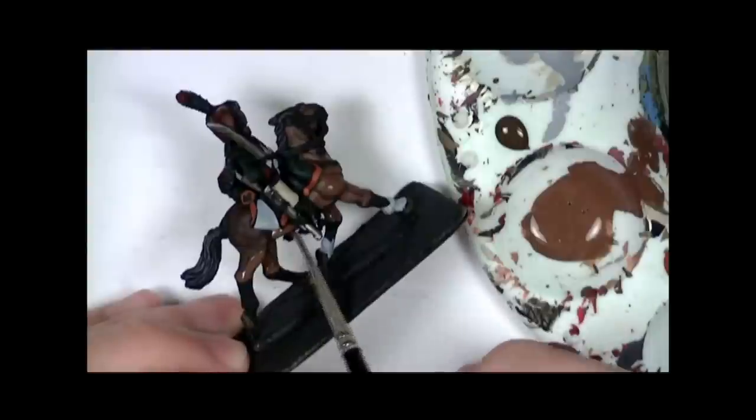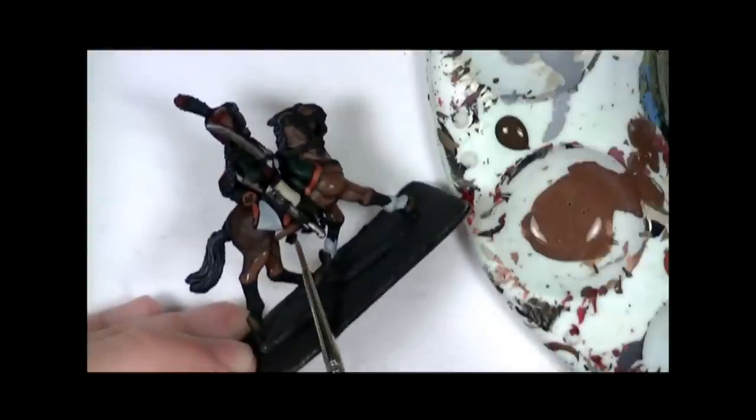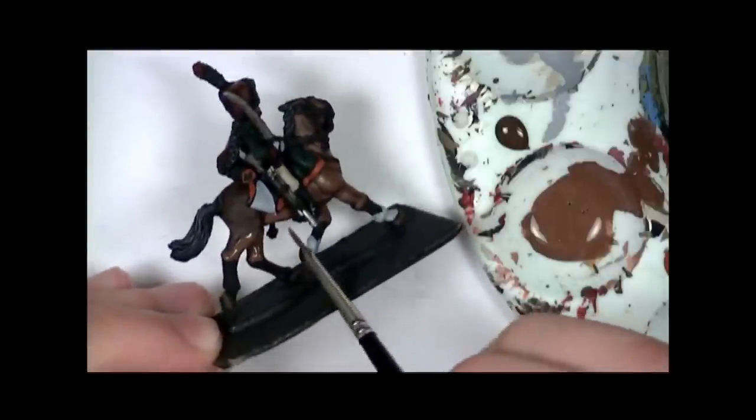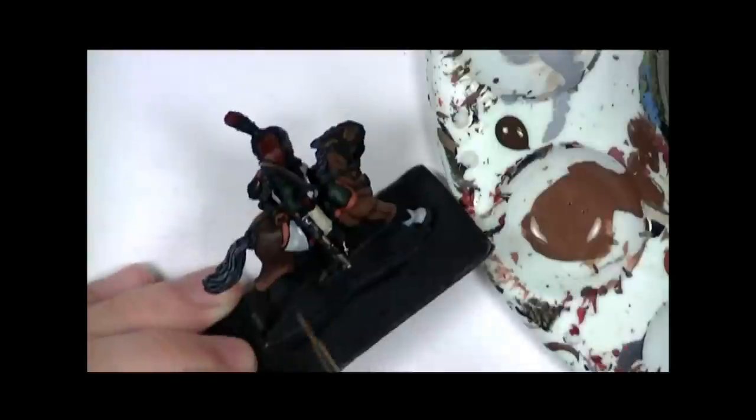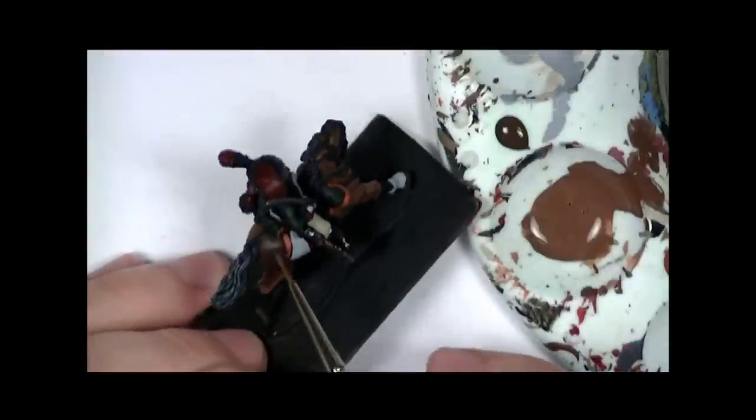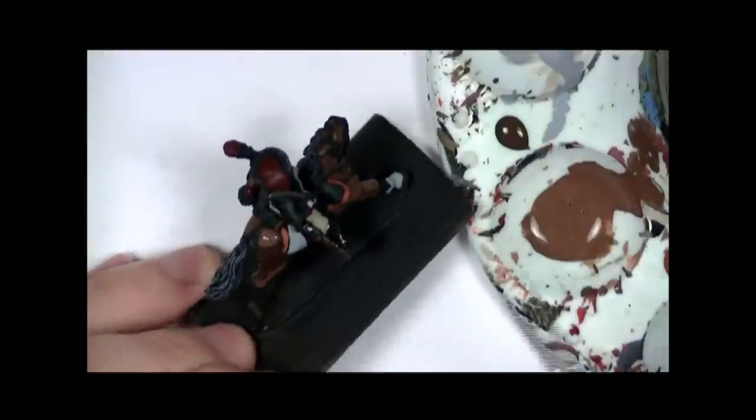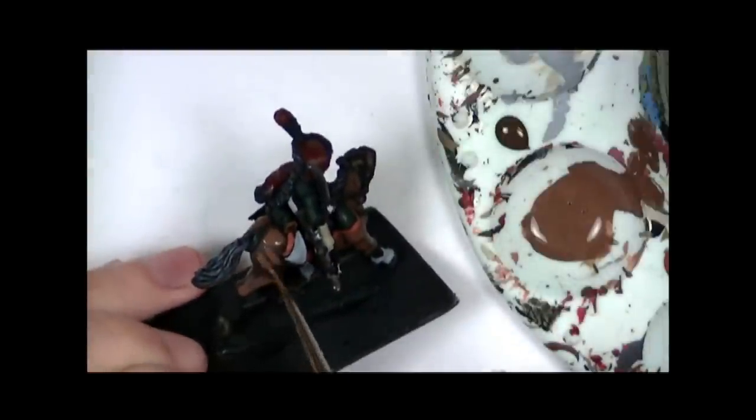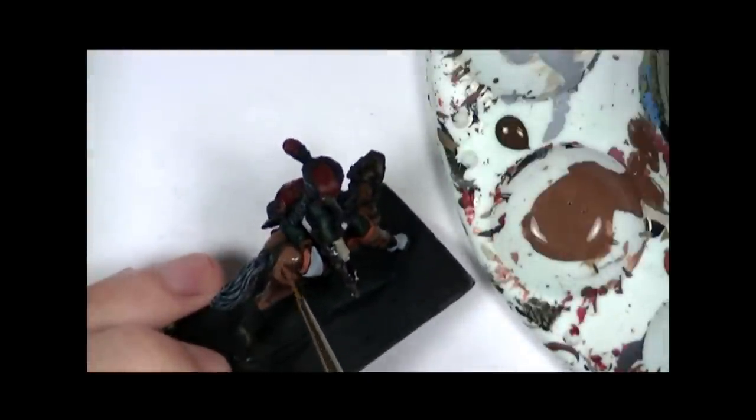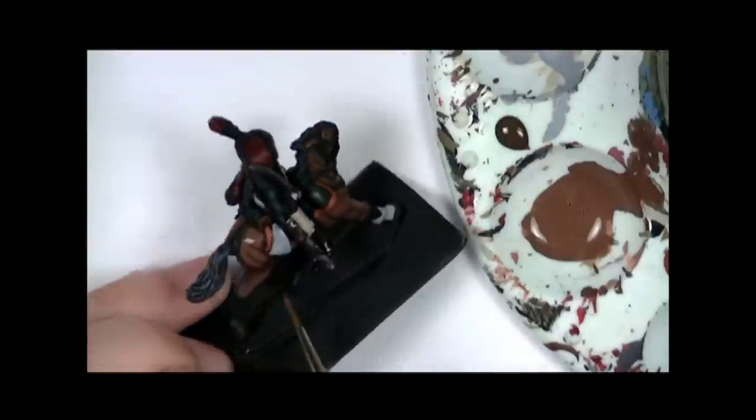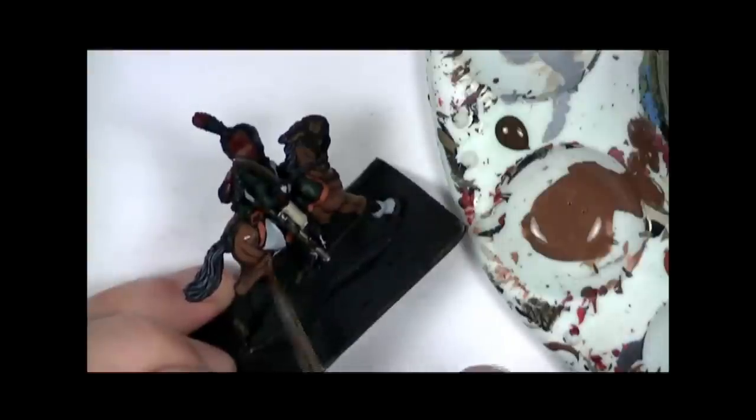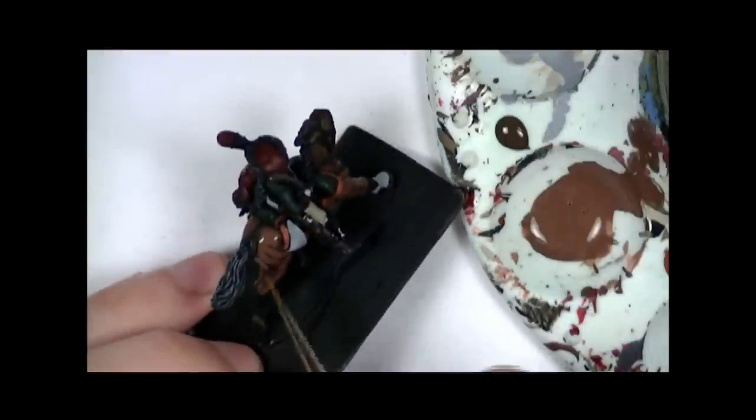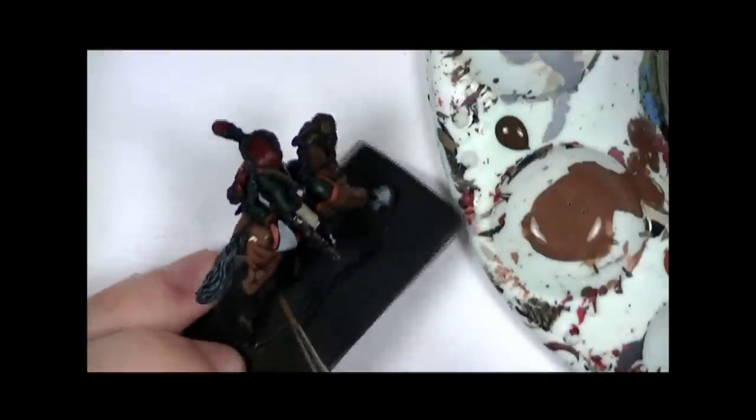Now I'm highlighting all the way underneath the horse this time. The second and third highlight probably not going to do so much highlighting underneath the horse because that's not really where the light is going to be hitting. But it's important to highlight it on the first highlight otherwise it's just going to be a solid block of colour under there and it will look slightly odd.